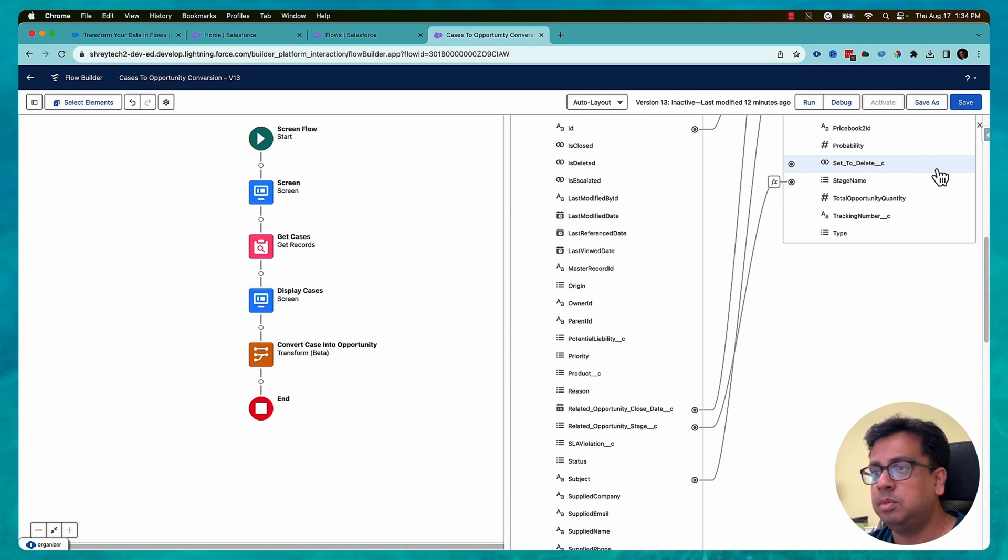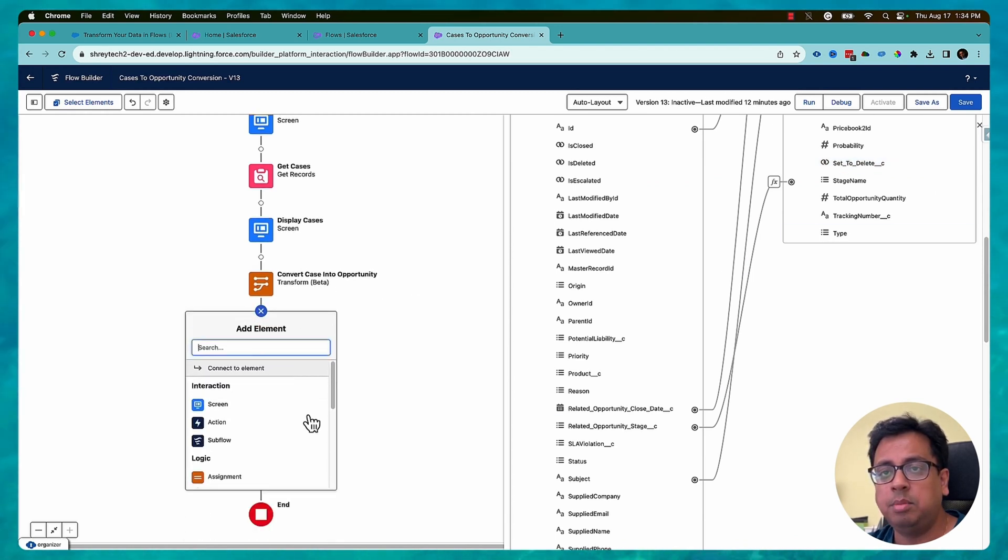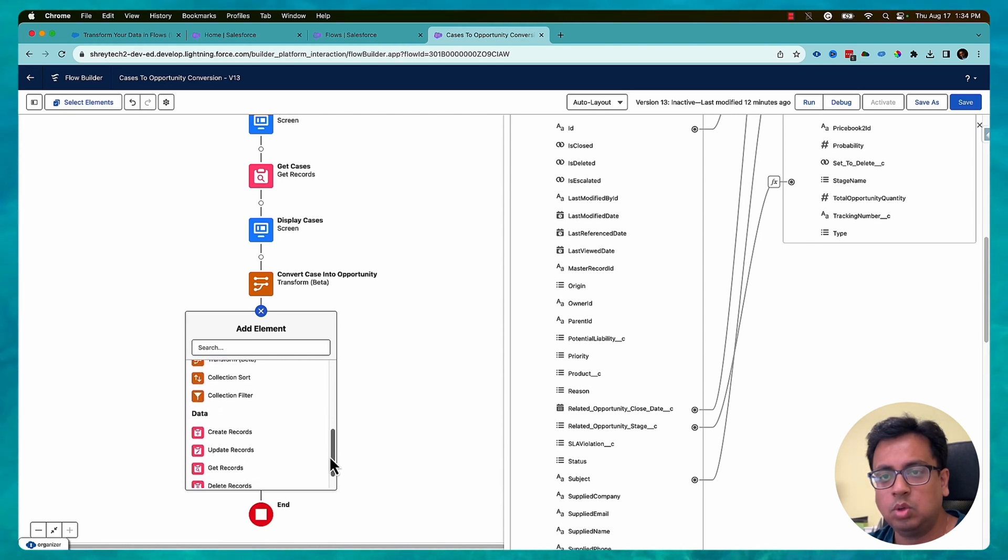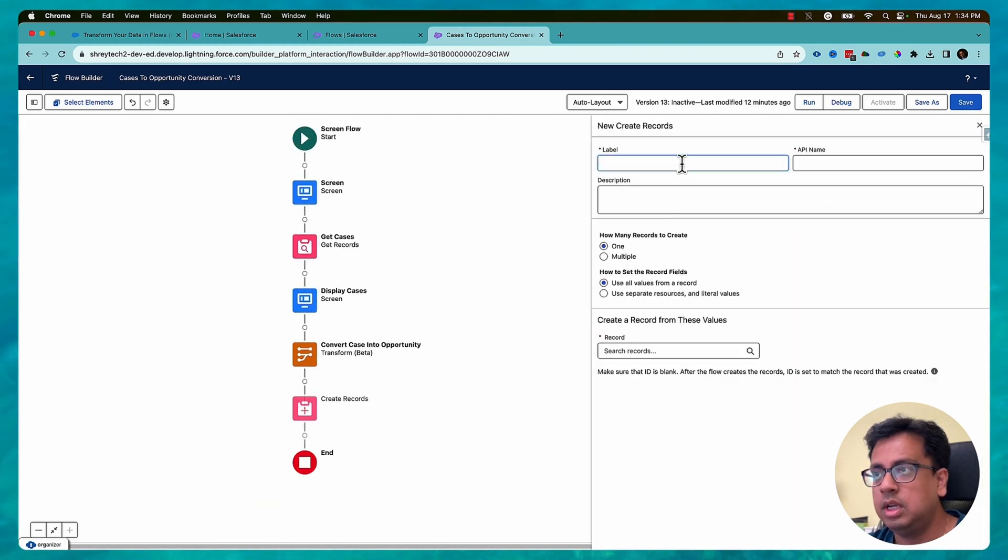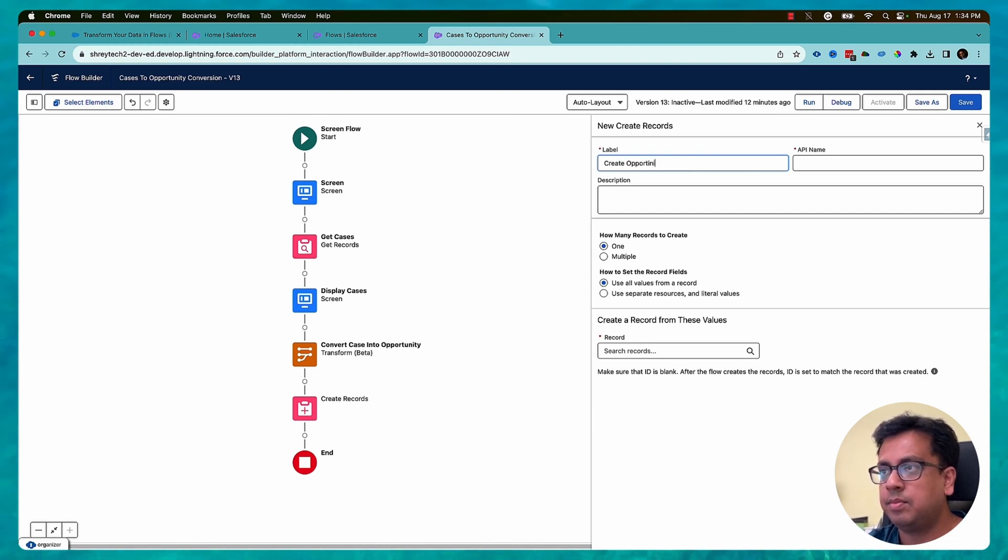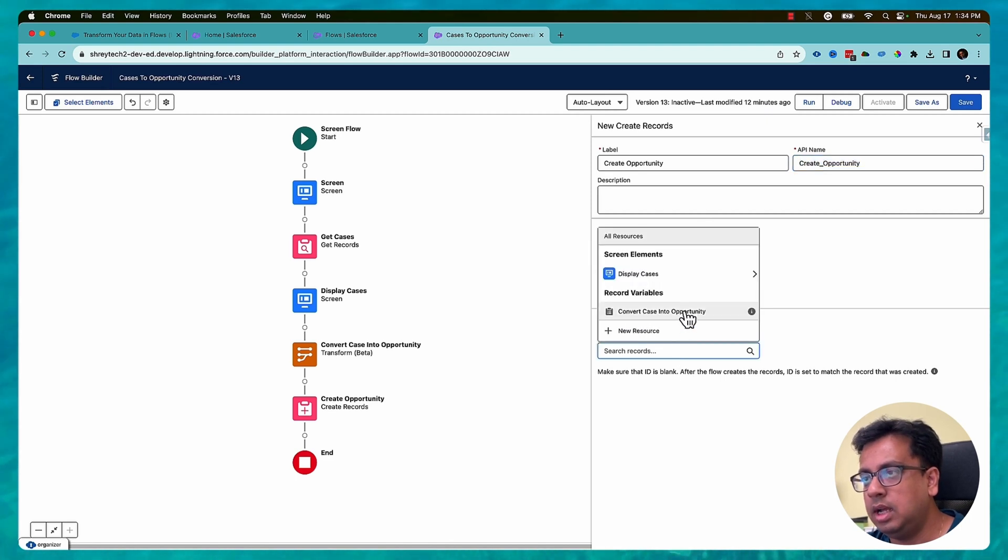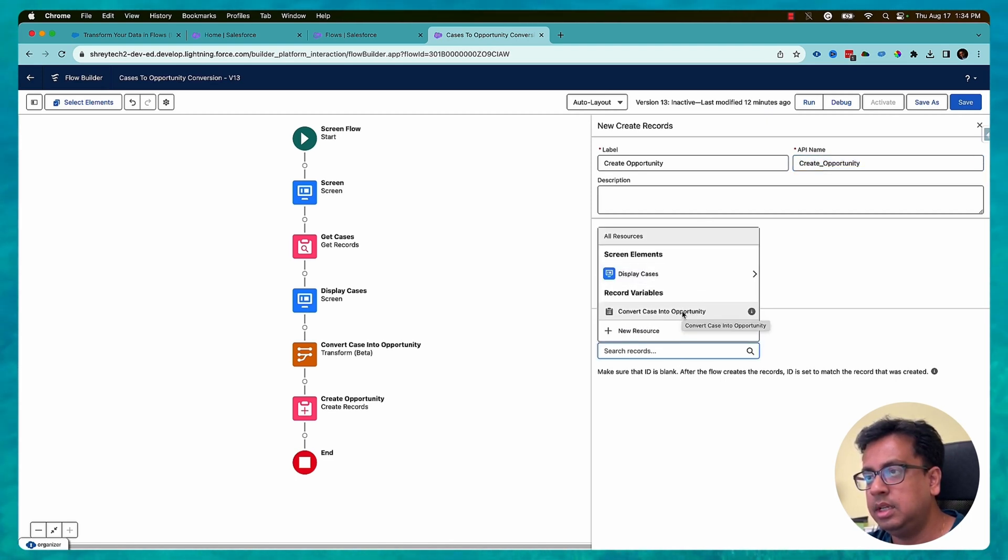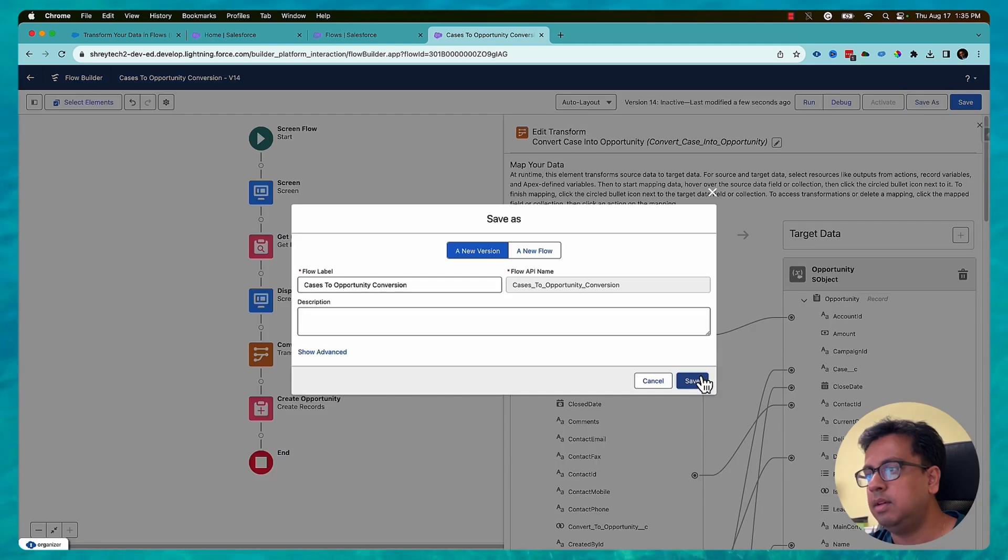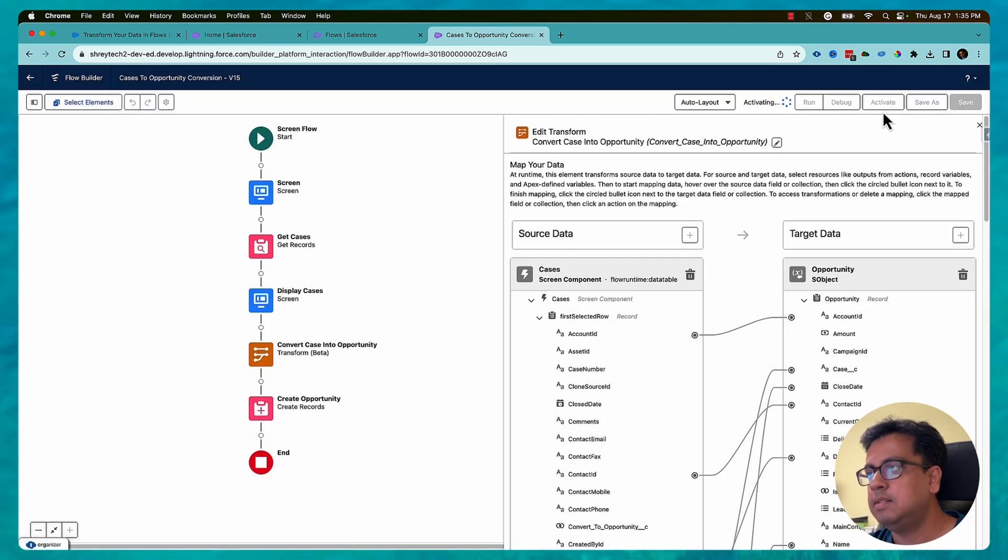And once the transform is done, what I want to do is create the opportunity. So for that I'll click on plus sign and then I'll go to create record. Here I'll give the name as create opportunity. And it will be one record and then it will be convert case into opportunity. This one and then save and then activate.